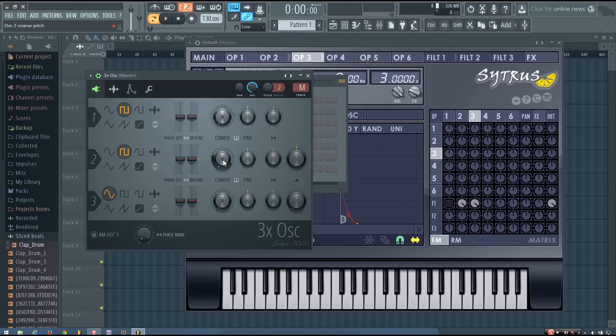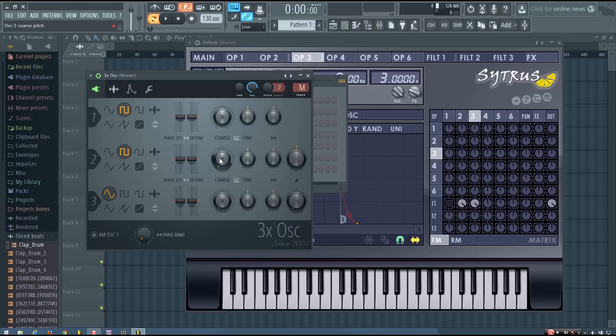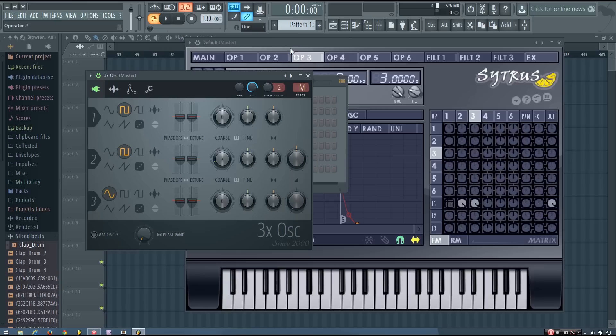So I can't really do a 2 to 3 frequency ratio here. So instead, what I have to do is plus 7 semitones. And you can hear it has that similar character to it.